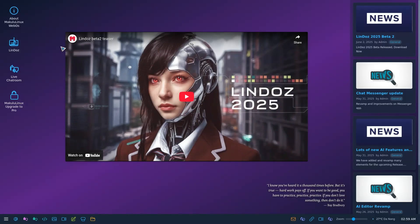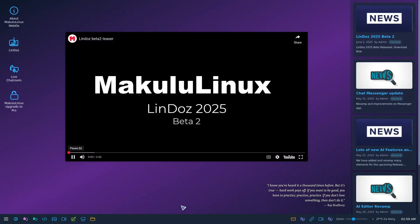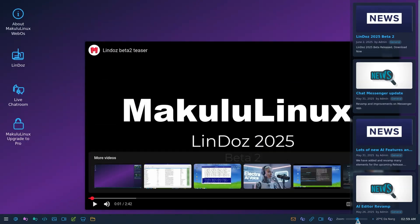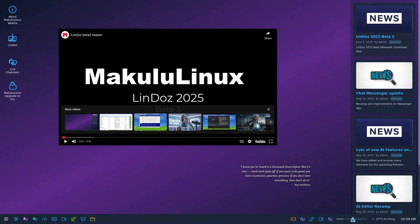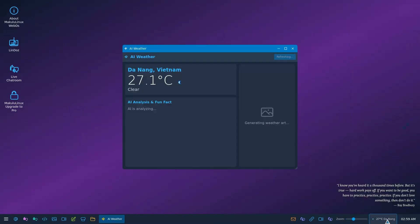As you can see, you can now download the latest LinDos 2025 Beta 2, lots of AI cool goodies in here. I'll get to that in a bit. It's got a desktop, it's got a news panel over there, it's got a video over here that actually plays so you can watch YouTube videos over there.